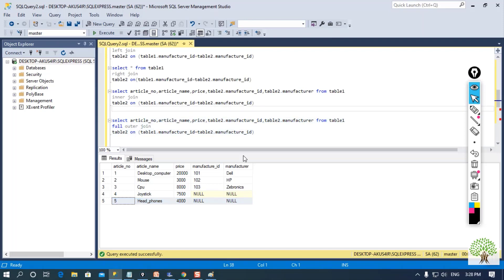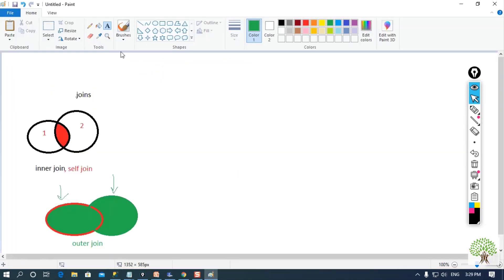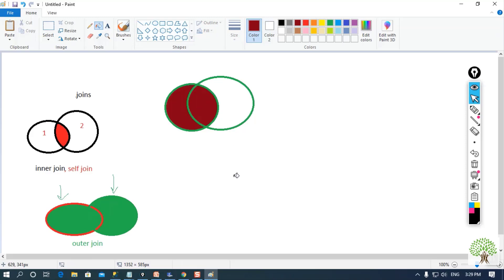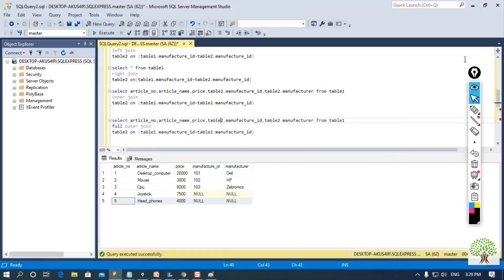Now if I talk about left join — left join will provide us the records that are present in the left hand side table. I will get all the data from whichever table is on the left hand side. Here I am selecting all the records from table 1 and also selecting the manufacturer ID from table 2.